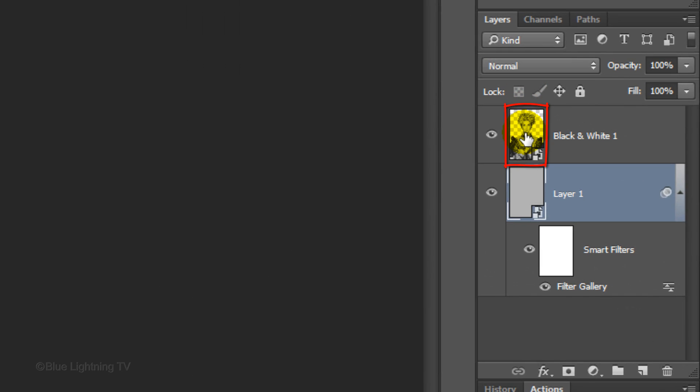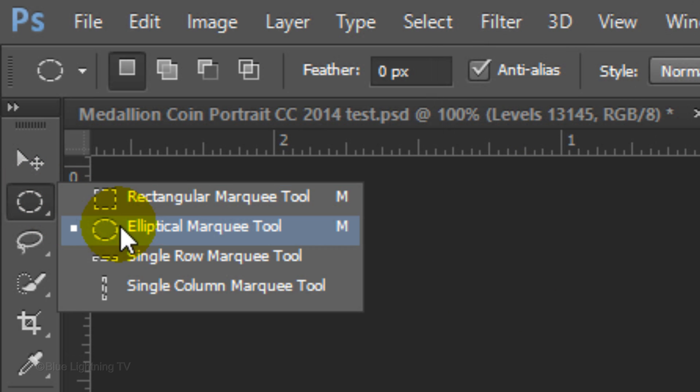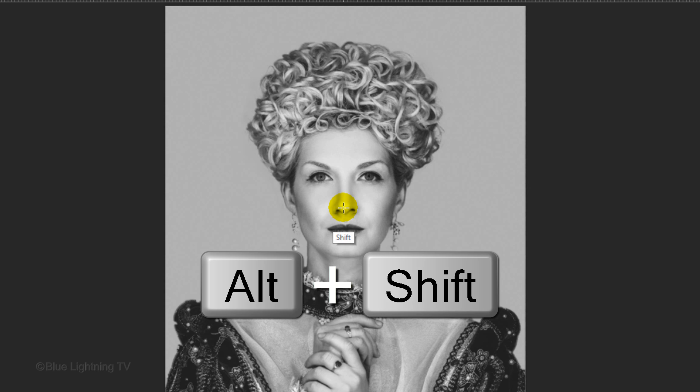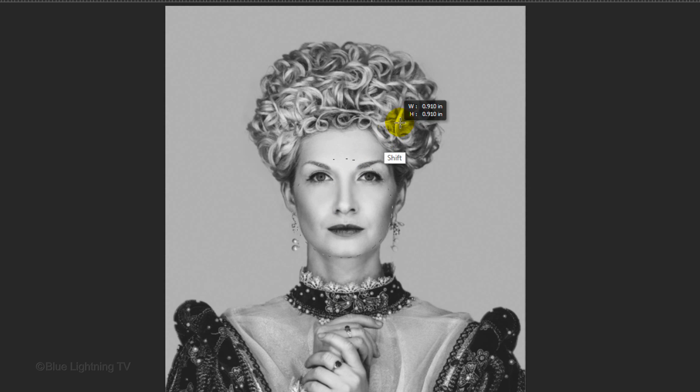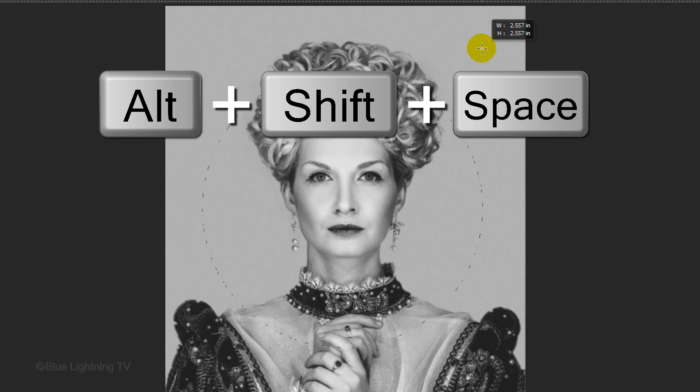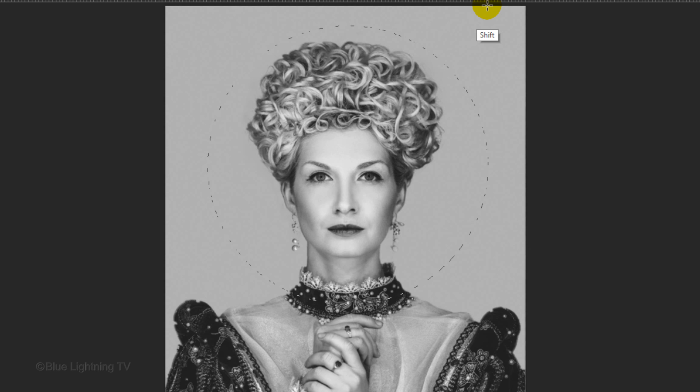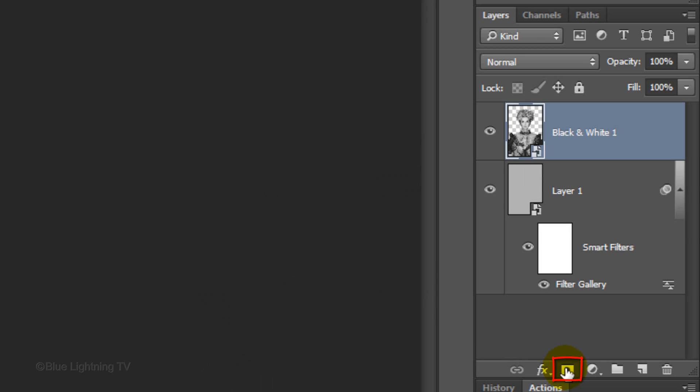Make the top layer active and open your Elliptical Marquee Tool. Go to the center of the portion of your subject that you'd like to use for your medallion and press and hold Alt or Option plus Shift as you drag out a selection. Don't release the keys on your keyboard yet. Add the Spacebar key to reposition the selection. When it's positioned and sized to your liking, you can release all the keys.